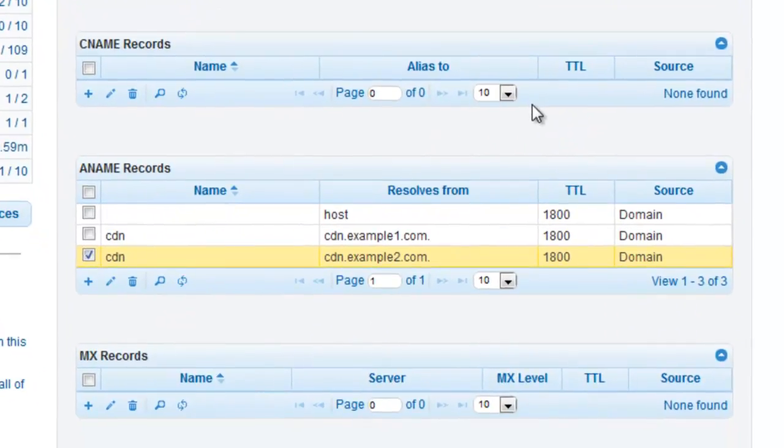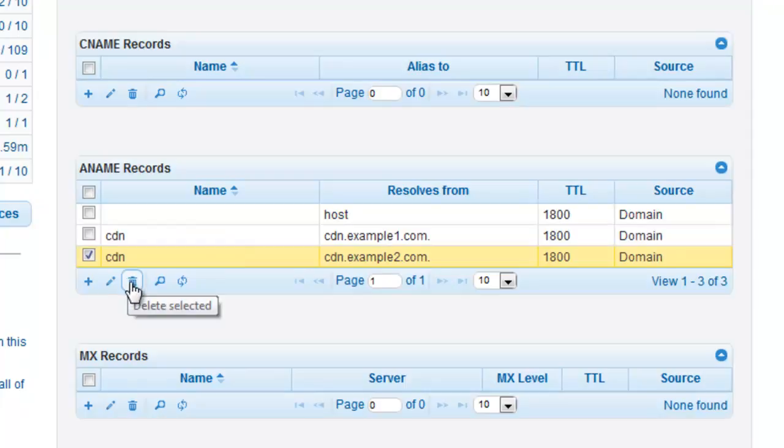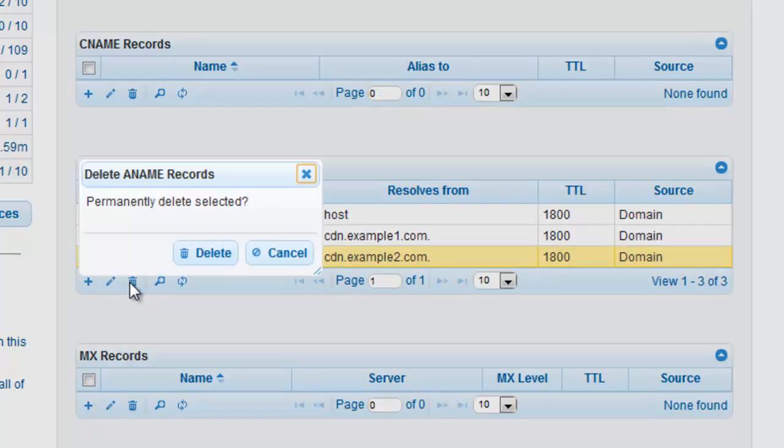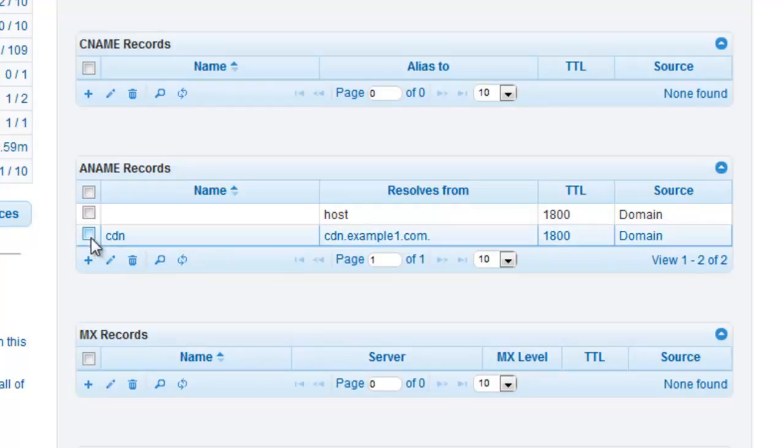To delete ANAME records in DNS Made Easy, select the record that you would like deleted and click on the trash icon. You can delete one record or multiple records at a time.